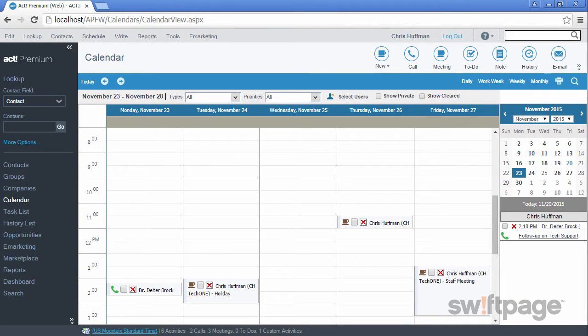Welcome to the ACT Premium Cloud video series. In this video, we'll explore activities and how they interact with contacts. One basic type of activity in ACT is a meeting. Let's schedule a meeting with one of our contacts.